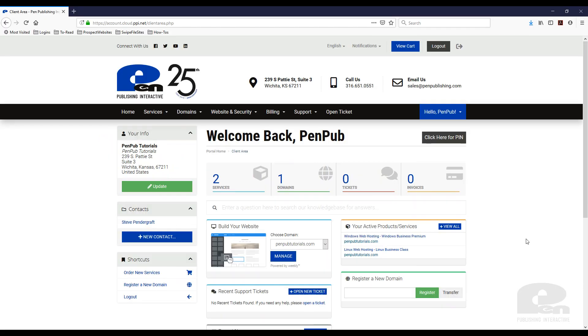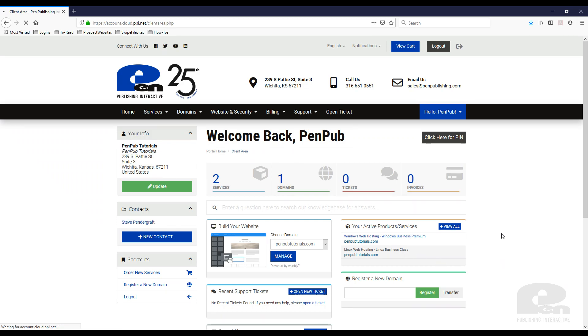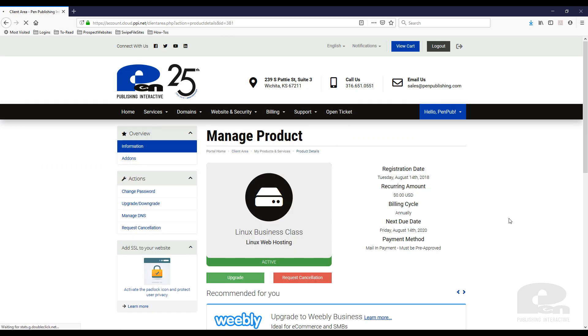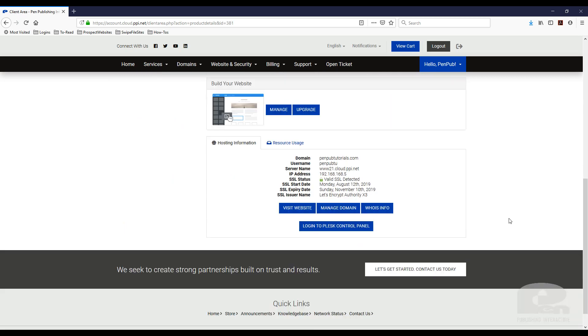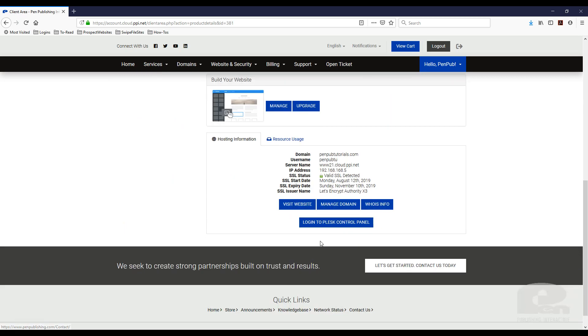So I'm currently logged into my PIMP Publishing Interactive account. I can see my services here. When I log in I'm going to just click my Linux web hosting plan. Once I do that it's going to take me to my screen where I can log into the Plesk control panel. So I'm going to click that.